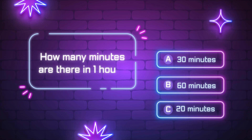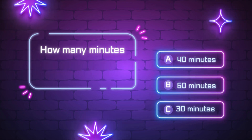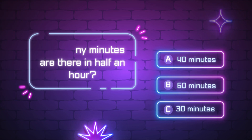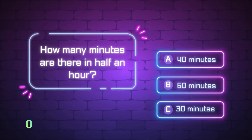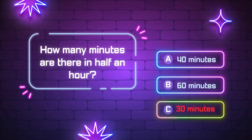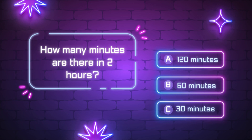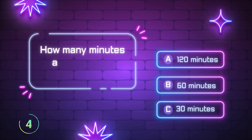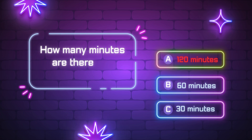How many minutes are there in 1 hour? 60 minutes. How many minutes are there in half an hour? 30 minutes. How many minutes are there in 2 hours? 120 minutes.